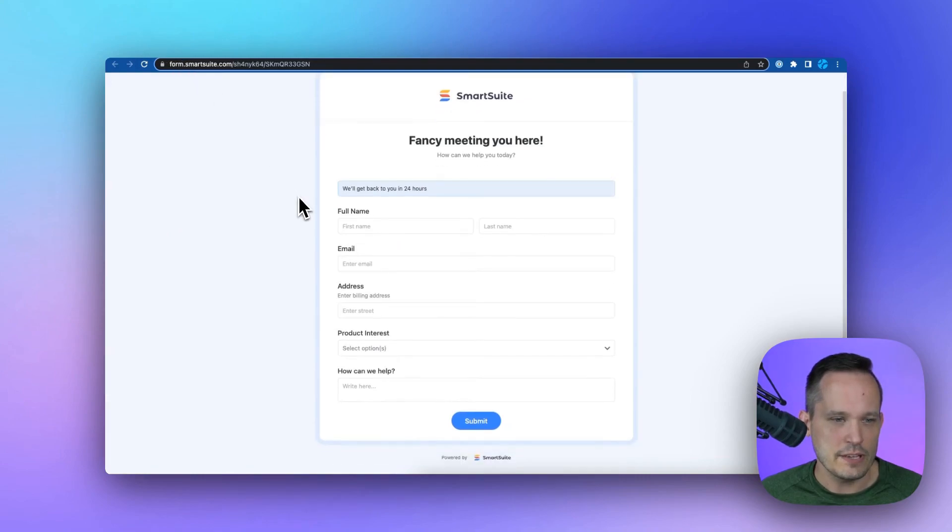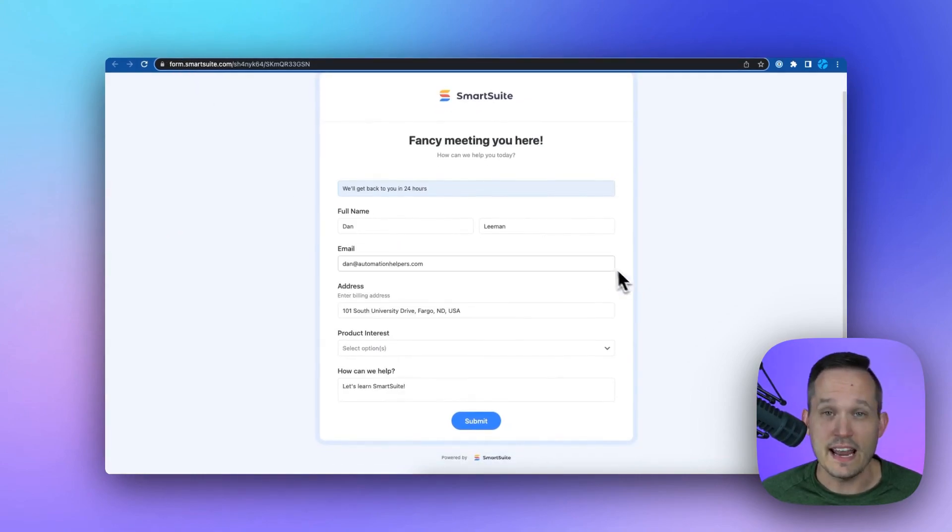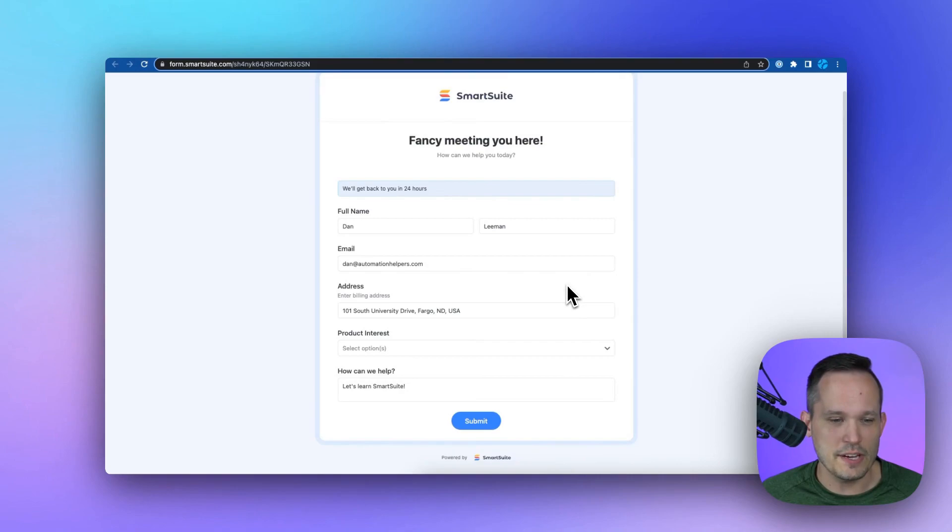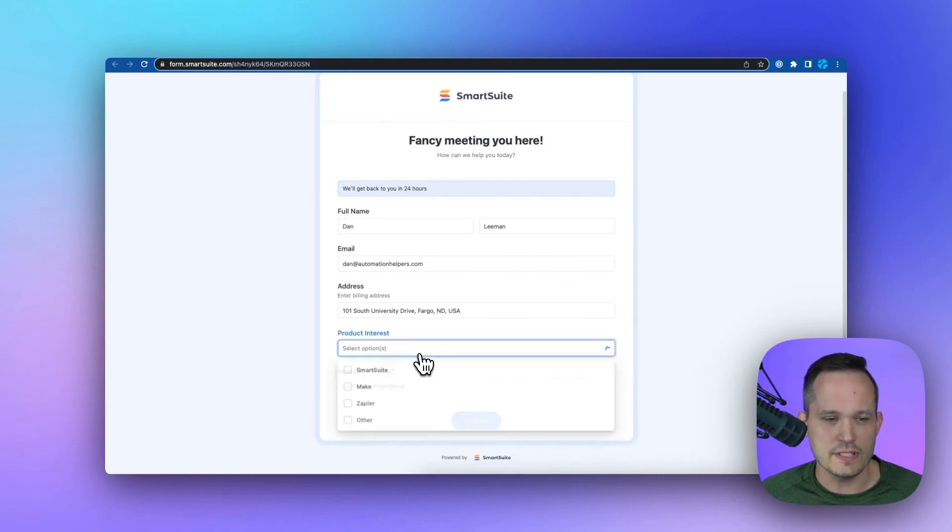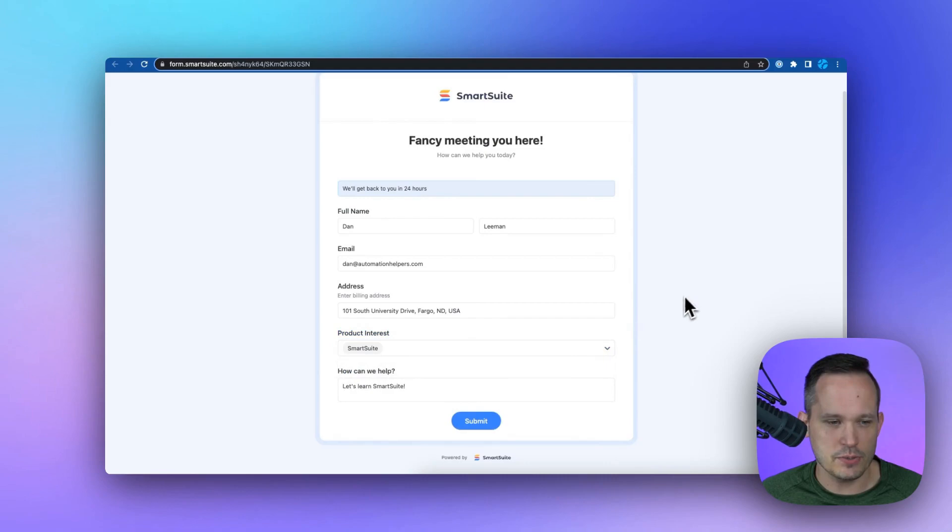So here's our contact form. And now we've populated it with some information to submit. Notice that product interest. If I say I'm interested in SmartSuite. Great.